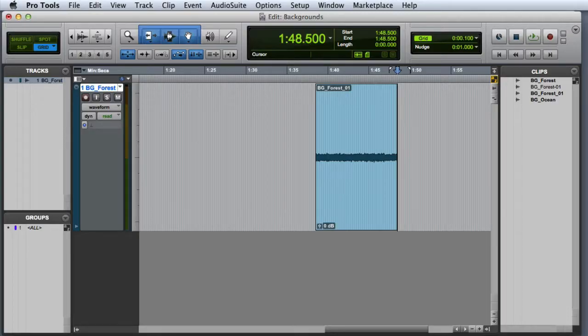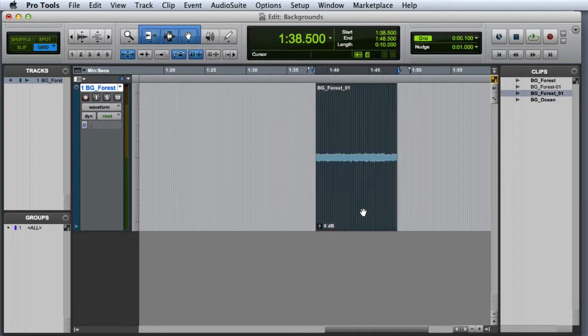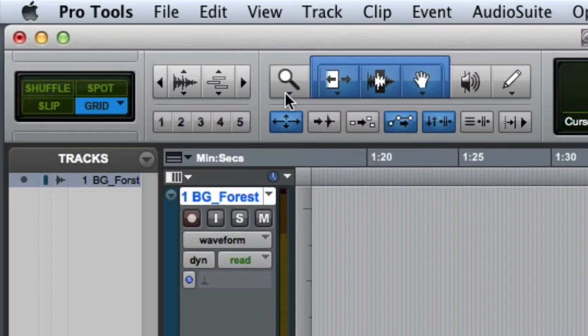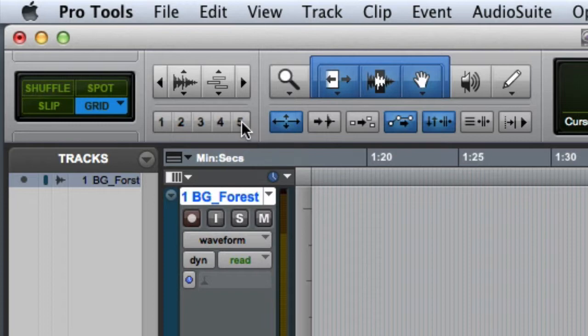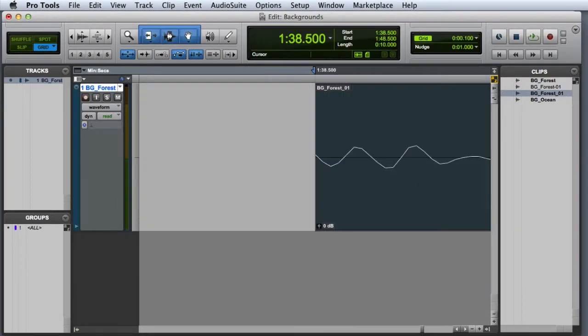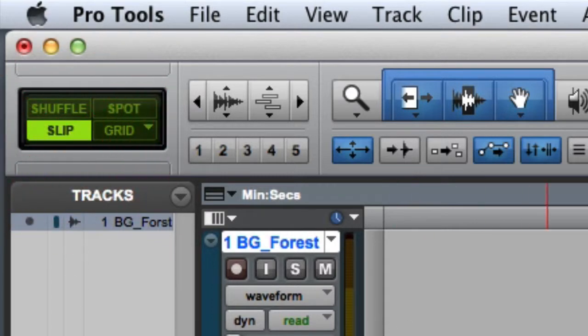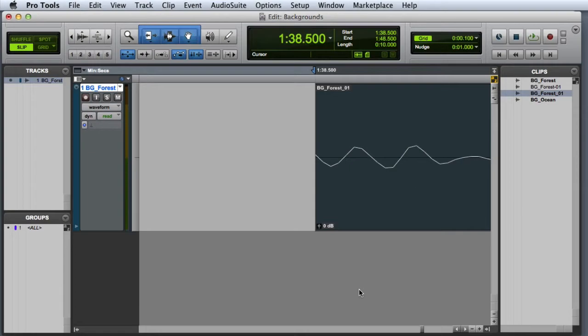Even though we've got a clip that loops smoothly, it's a good practice to zoom in and trim the clip to zero crossings. That way you won't have any surprises when you implement the clip in the game. The best way to do this is to select the clip and then use the number 5 zoom preset to zoom into the sample level. Before you start trimming, you'll definitely want to make sure that you're in slip mode. And now I'm ready to trim the start of the clip to a zero crossing.